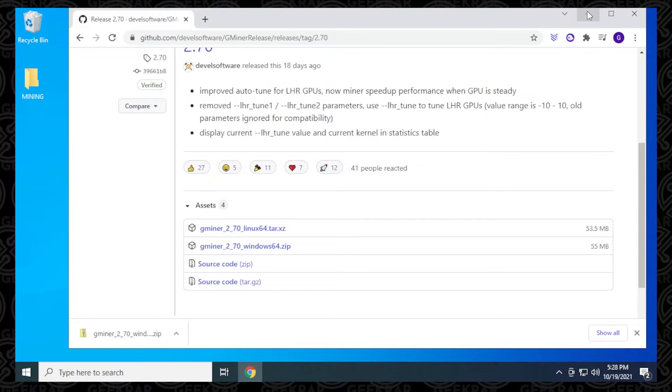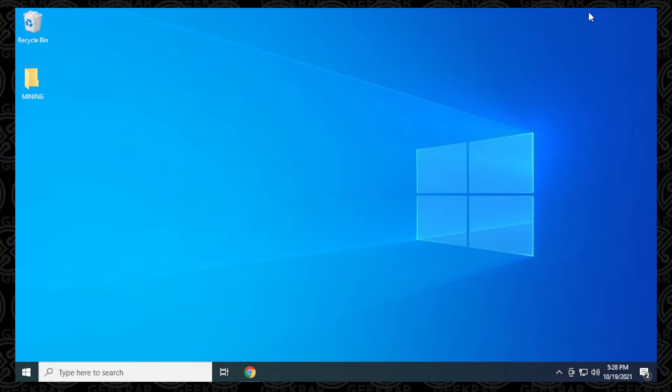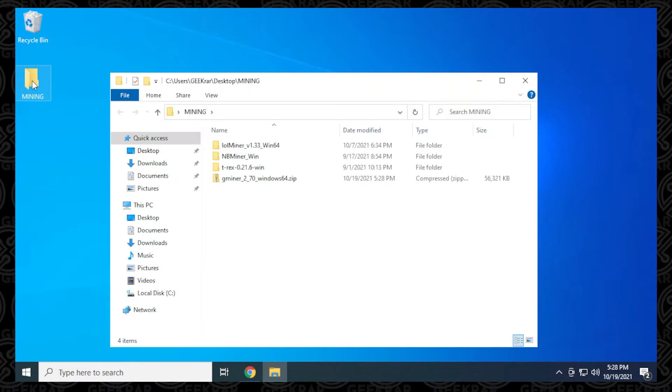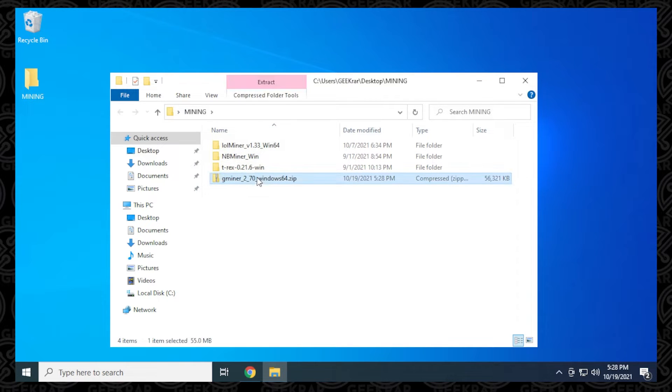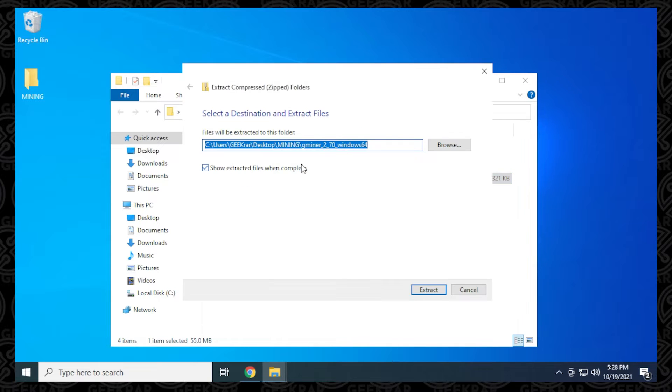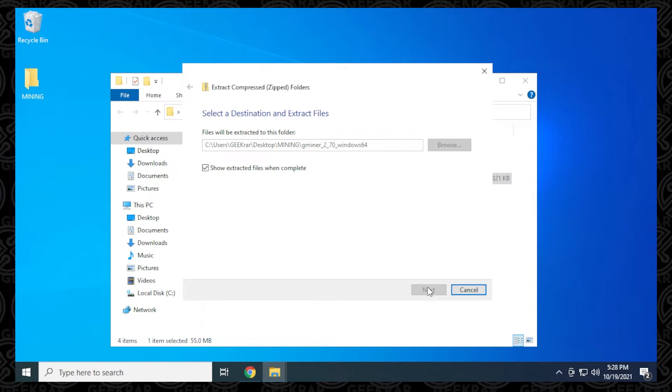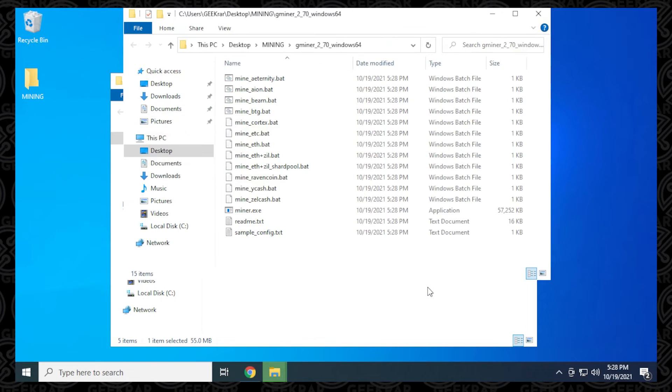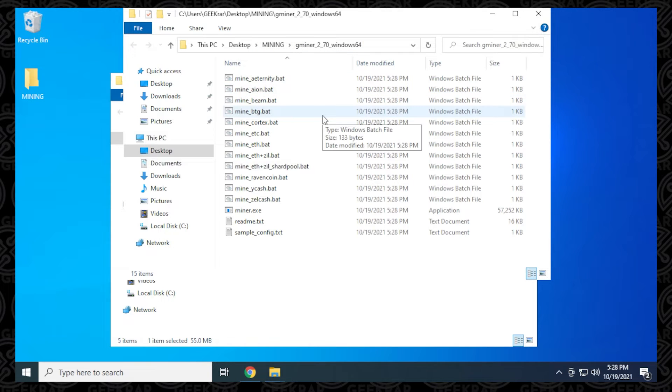I'm going to minimize the browser. I'm going to go into my mining folder, and here is the Gminer download. I'm going to right-click on it and then select extract all. Then click on extract, and everything has been extracted within the same folder.